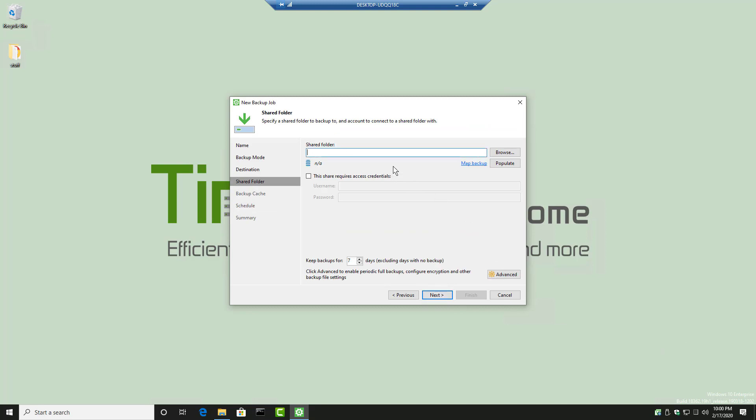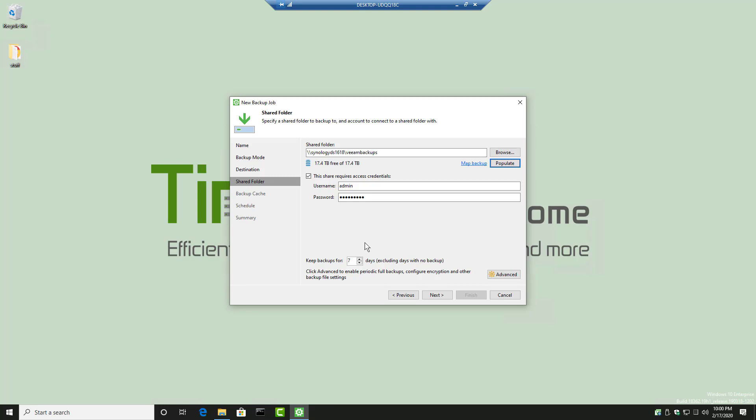I happen to have the network share on my clipboard here on my other screen. So that's my Synology name. That's my Veeam backups folder. But you want to populate it. You want to make sure it's working by clicking that groovy populate button there. And there you go. 17.4 terabytes. That should do, given I have only 113 gigabytes to back up.